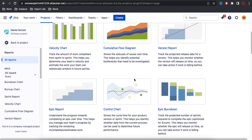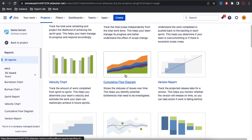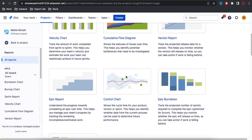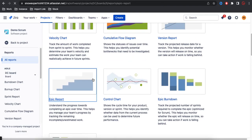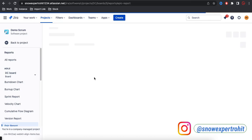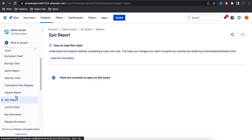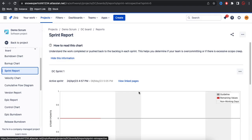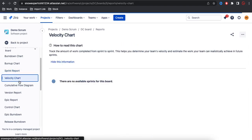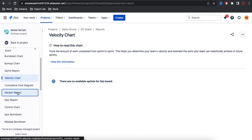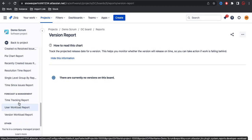You can select any of these reports — for example, the Epic Report. This project is not fully configured, but you can still see the data. You can also select the Sprint Report, Velocity Chart, or Version Report. There are many kinds of reports available here that are not available in the team managed project. That's it for today — if you have any questions, let me know in the comment section. Thank you very much, have a great day.